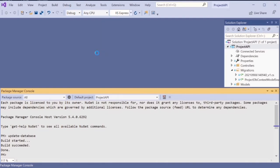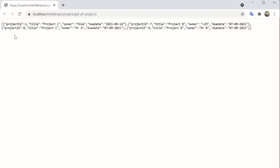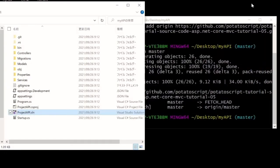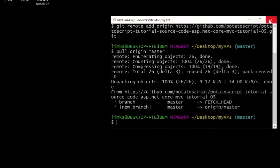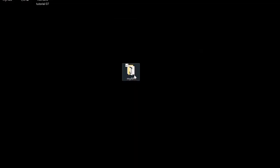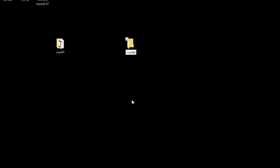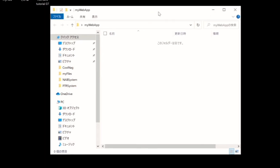Run the API to make sure everything is okay. You can see the data printed out in your web browser, which means the API is running successfully. Next, close this terminal and create another folder — call it 'my web application' — the same way we did before.